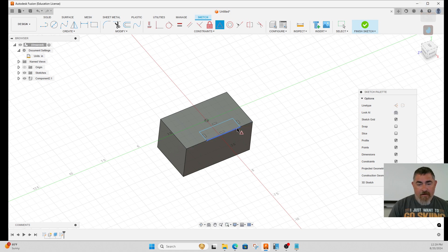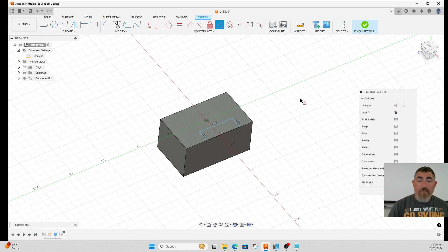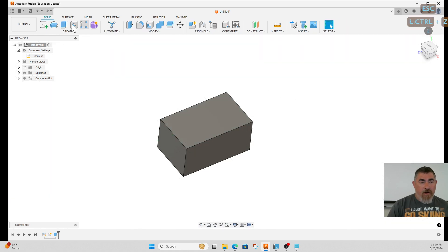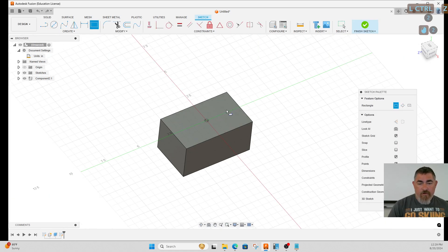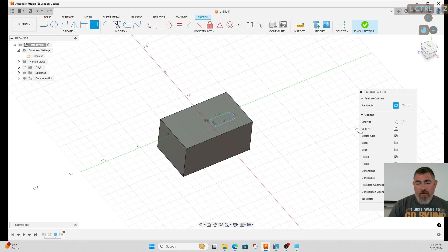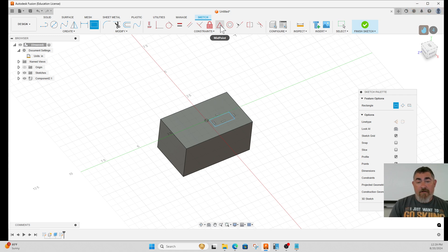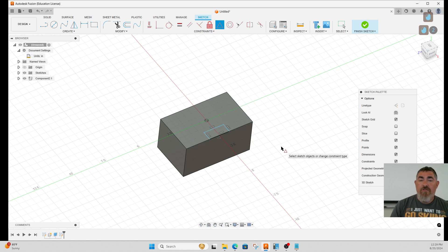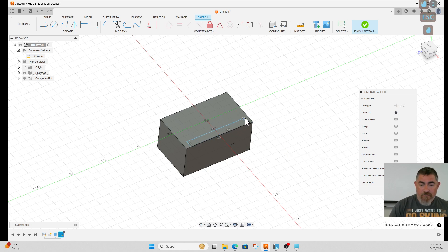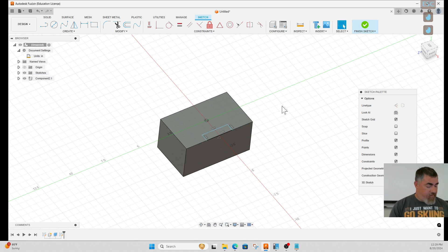I always like to start just drawing it out here somewhere in space. It doesn't matter because once I add the constraint to it, it's going to move to where I want to go. You can see it's centered here.